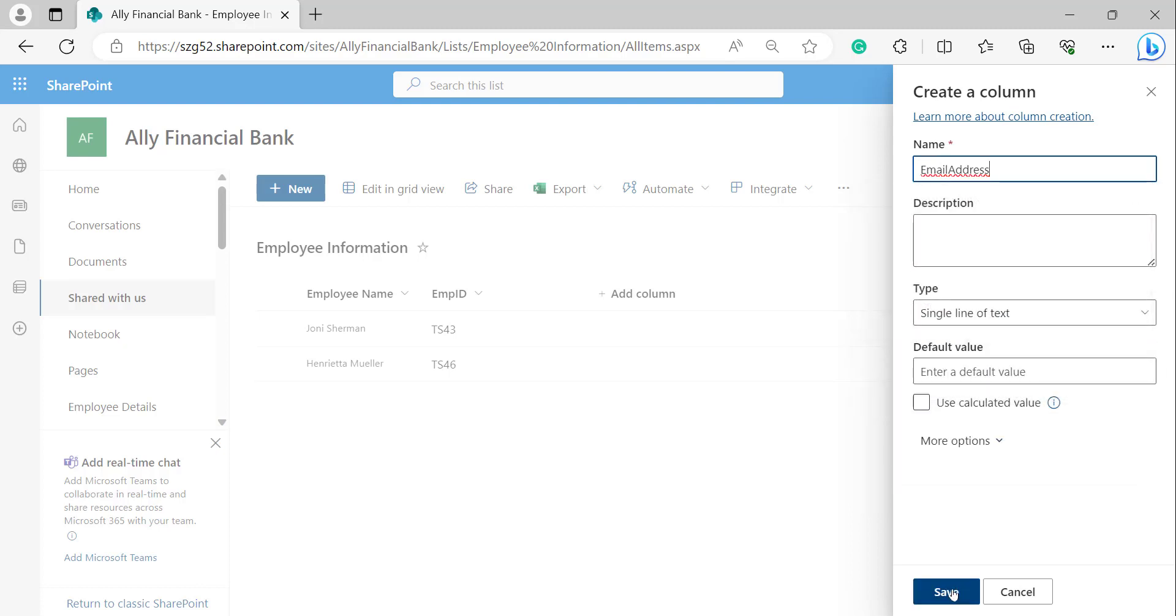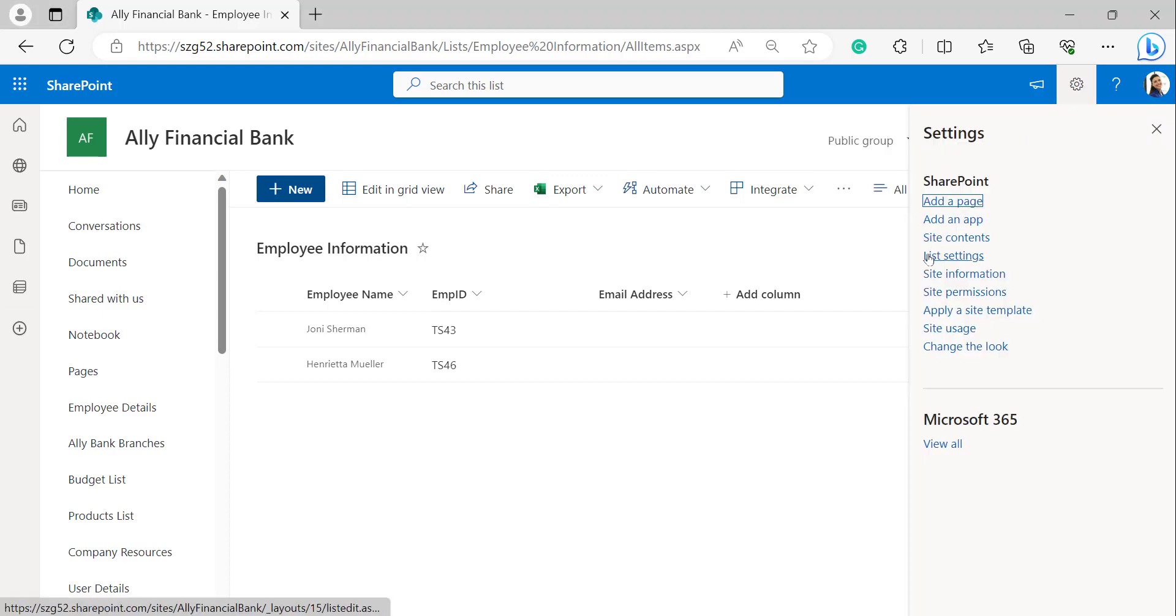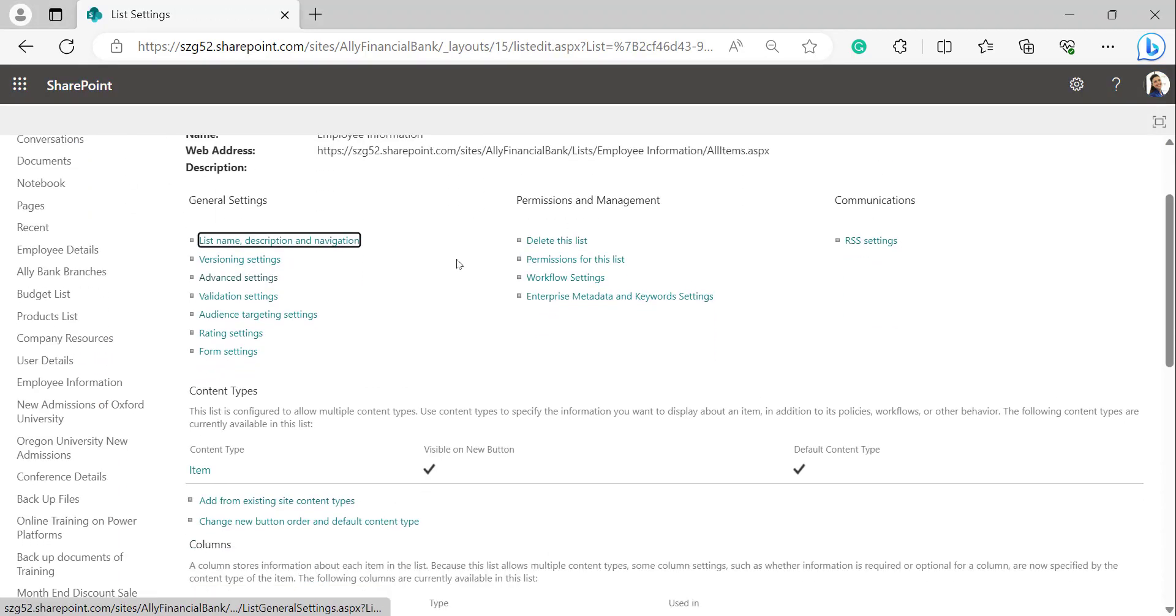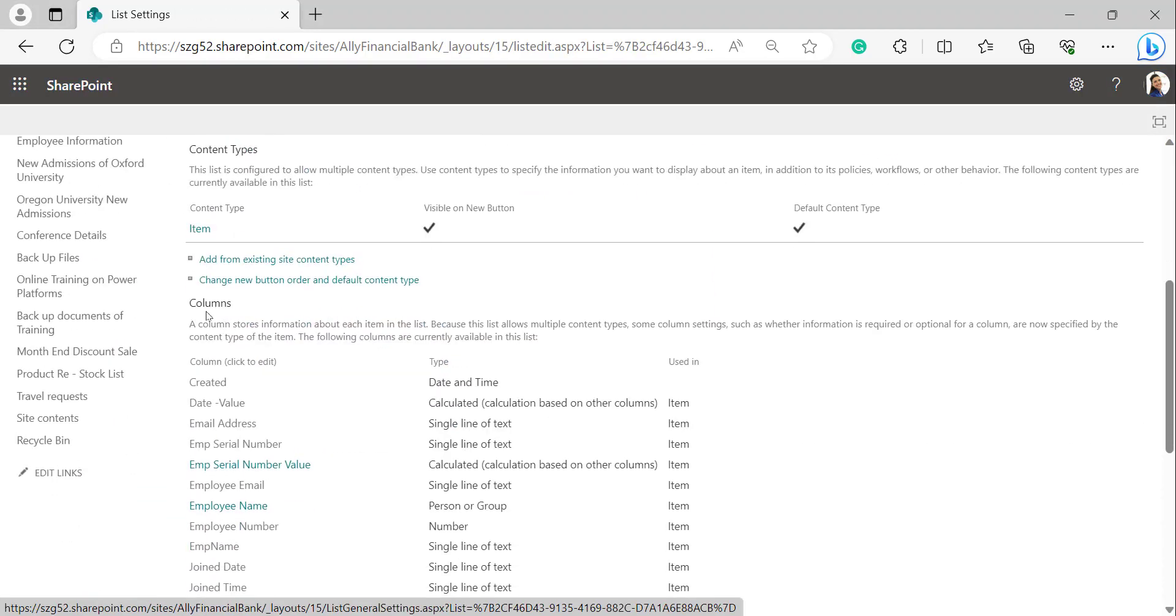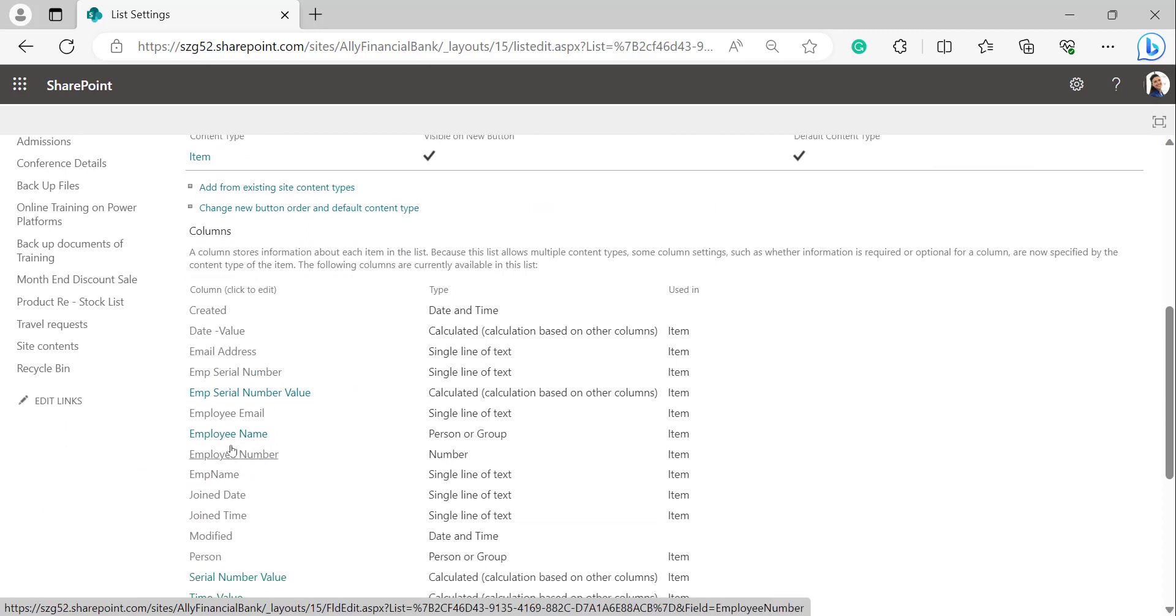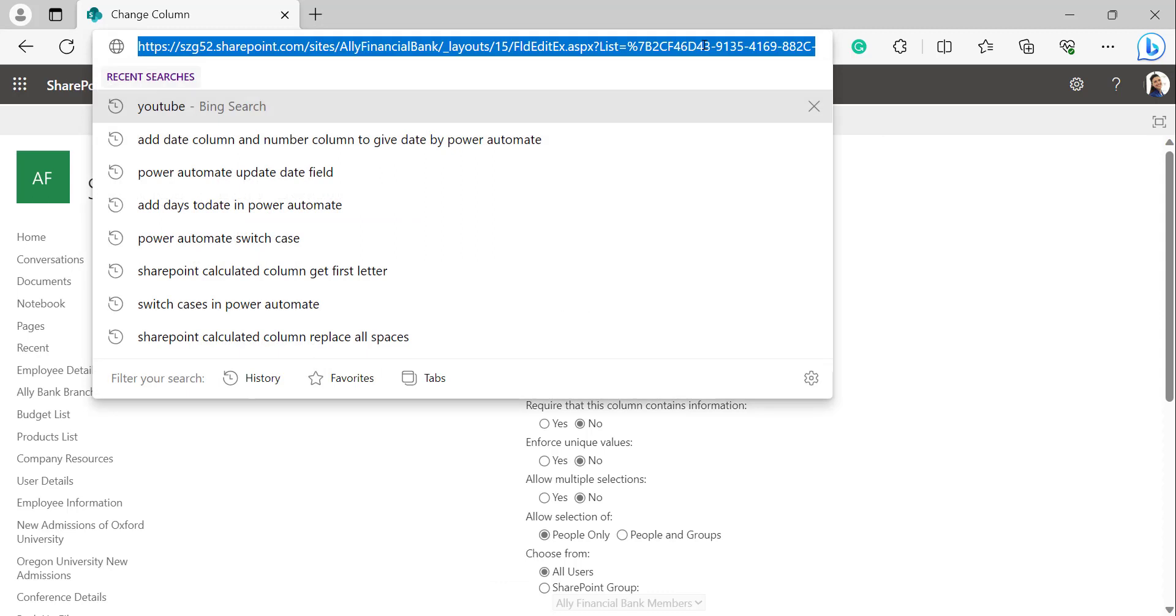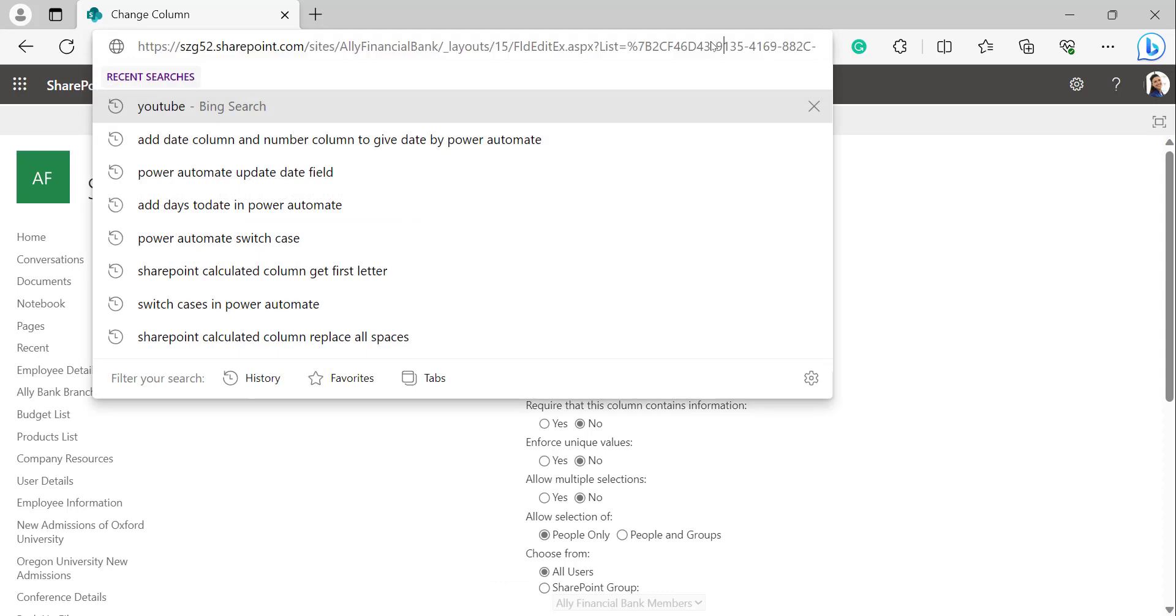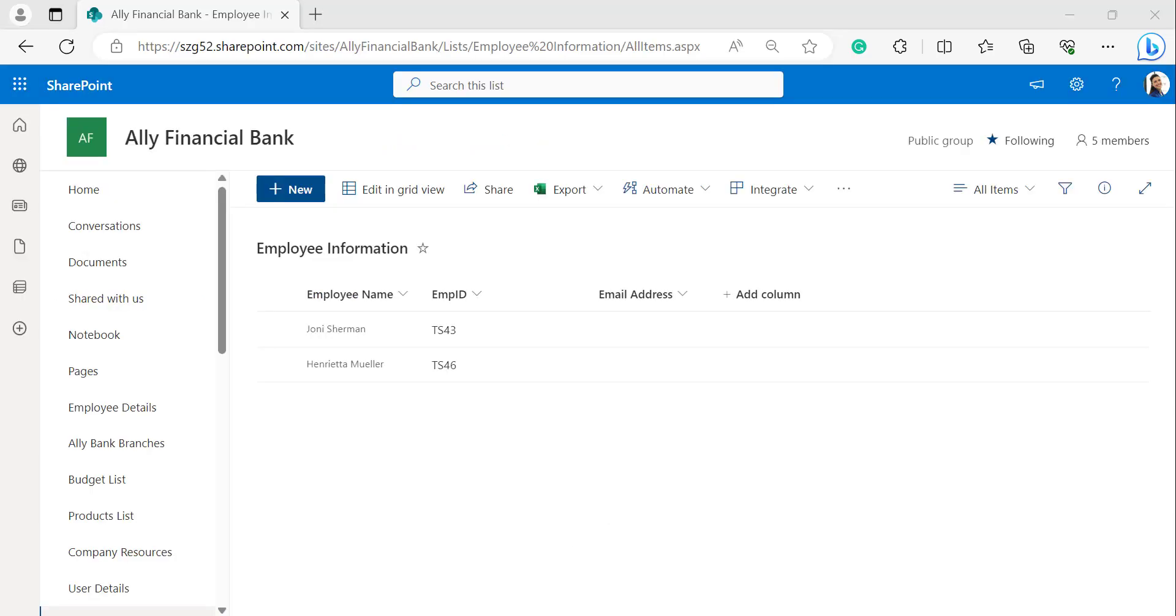Now copy the internal name of Employee Name, that is the person or group field. For that I'm going to the settings, list settings. In the settings page, scroll it down. Under the columns, we can find Employee Name. In the URL we can find the internal name, which is next to the equals sign. So I'm copying this one. After that, come back to your list.